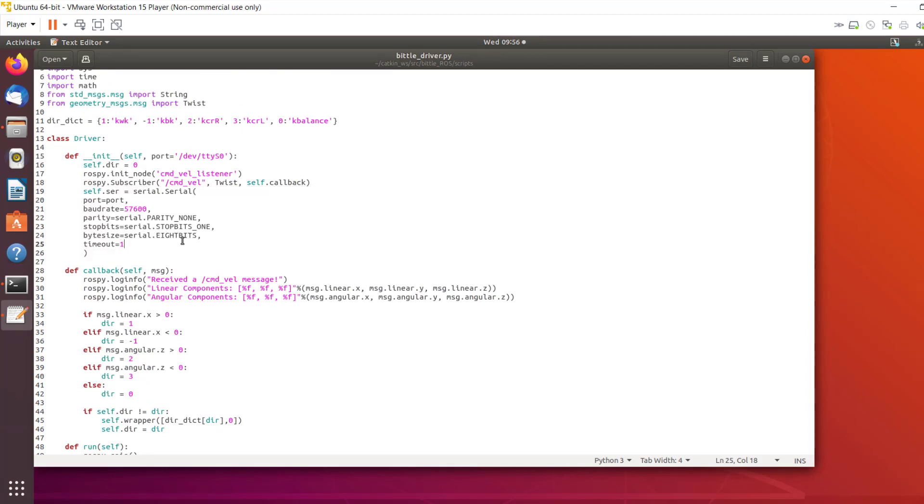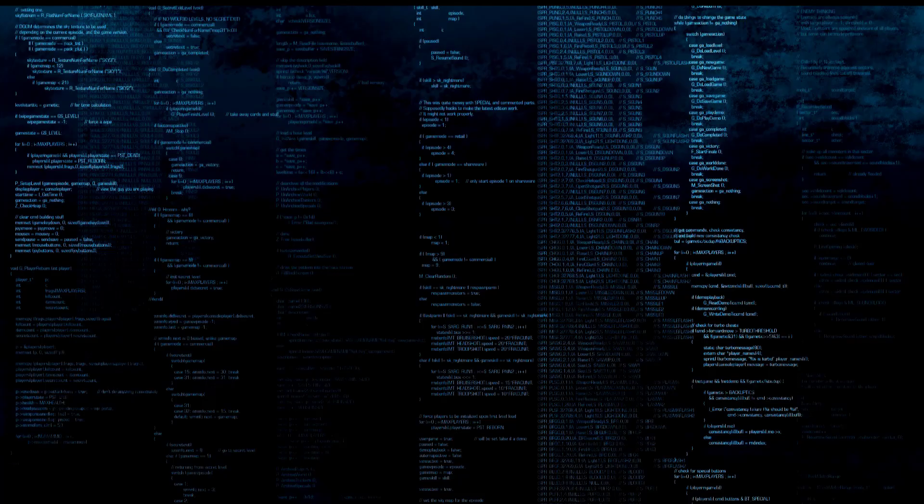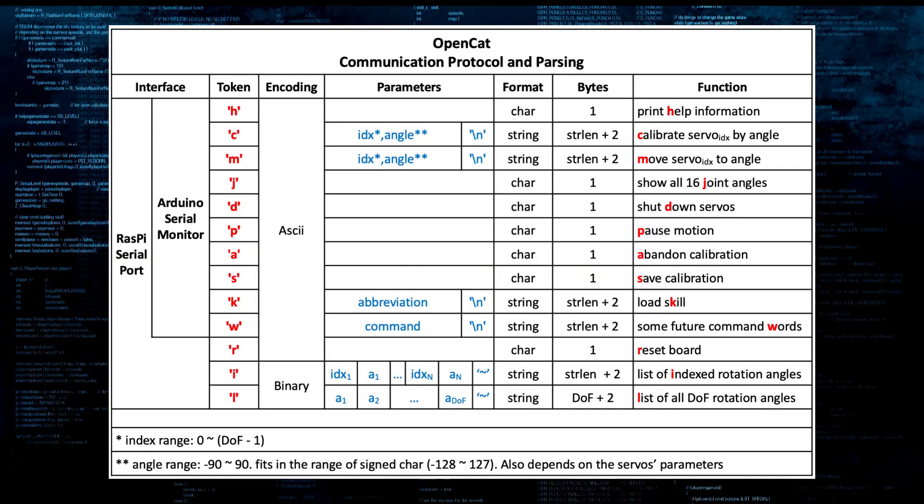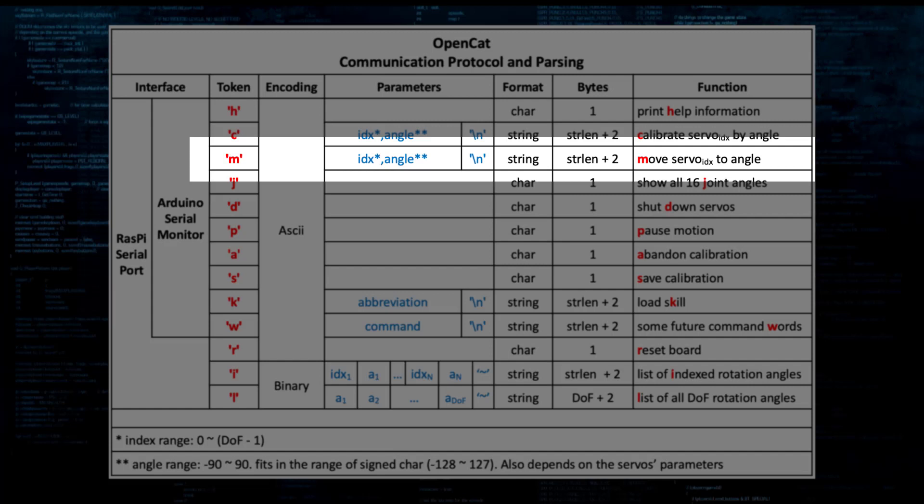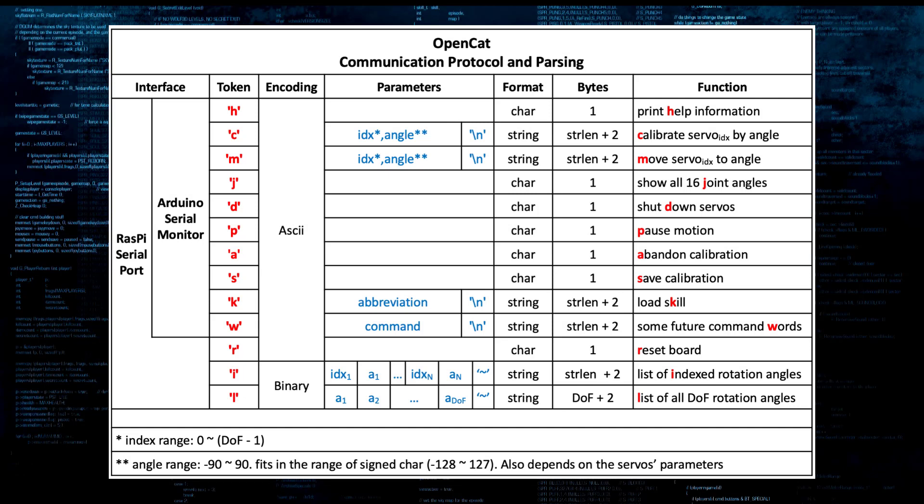For the sake of simplicity, we will just have basic walking enabled. It is possible to directly send servo angles to microcontroller over serial, but in that case, gyroscope and accelerometer will not be used for balancing.